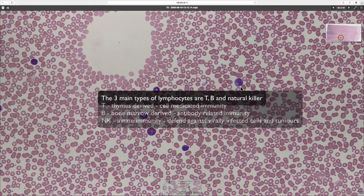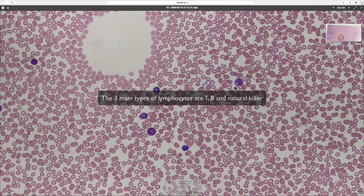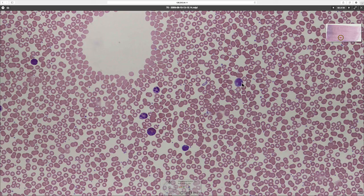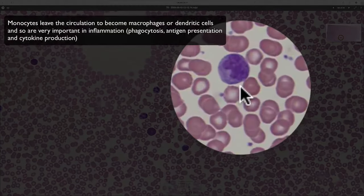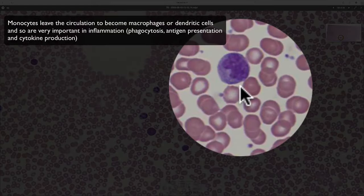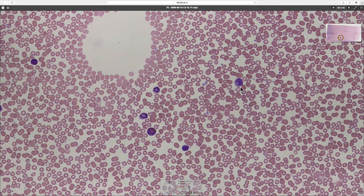The final cell type is the monocyte. It's quite a large cell with pale cytoplasm — no granules — and a kidney bean-shaped nucleus. Monocytes are also involved in fighting infection. They are present in small numbers in the blood, but once monocytes leave the blood they are called macrophages, and you find them in greater numbers in tissue as macrophages than as monocytes in the blood.